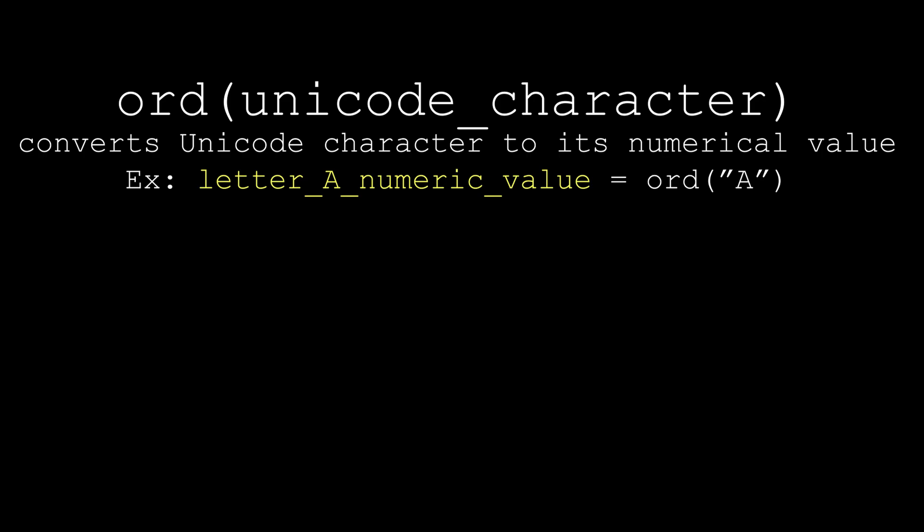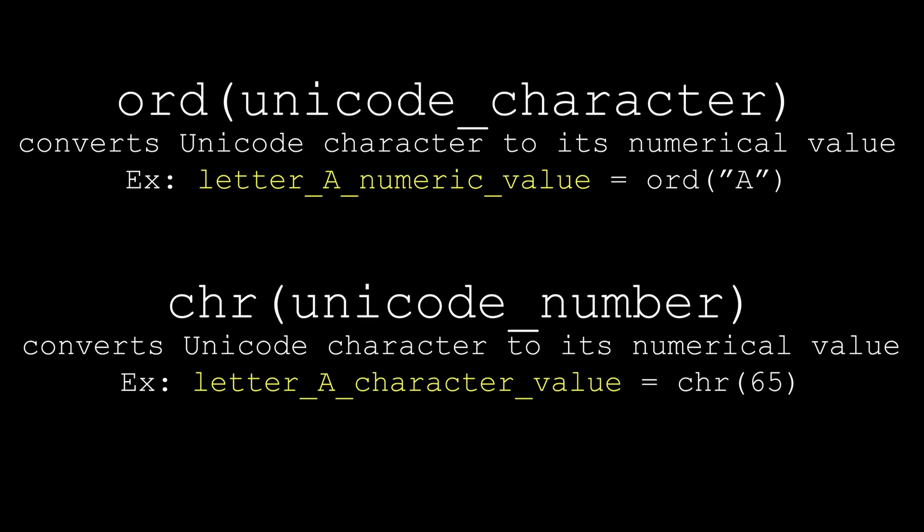There are two functions in Python that will help us with this task. One function is called ORD, which converts any Unicode character into its numerical value. The other function reverses this effect. The chr function takes a Unicode number and converts it into a Unicode character.